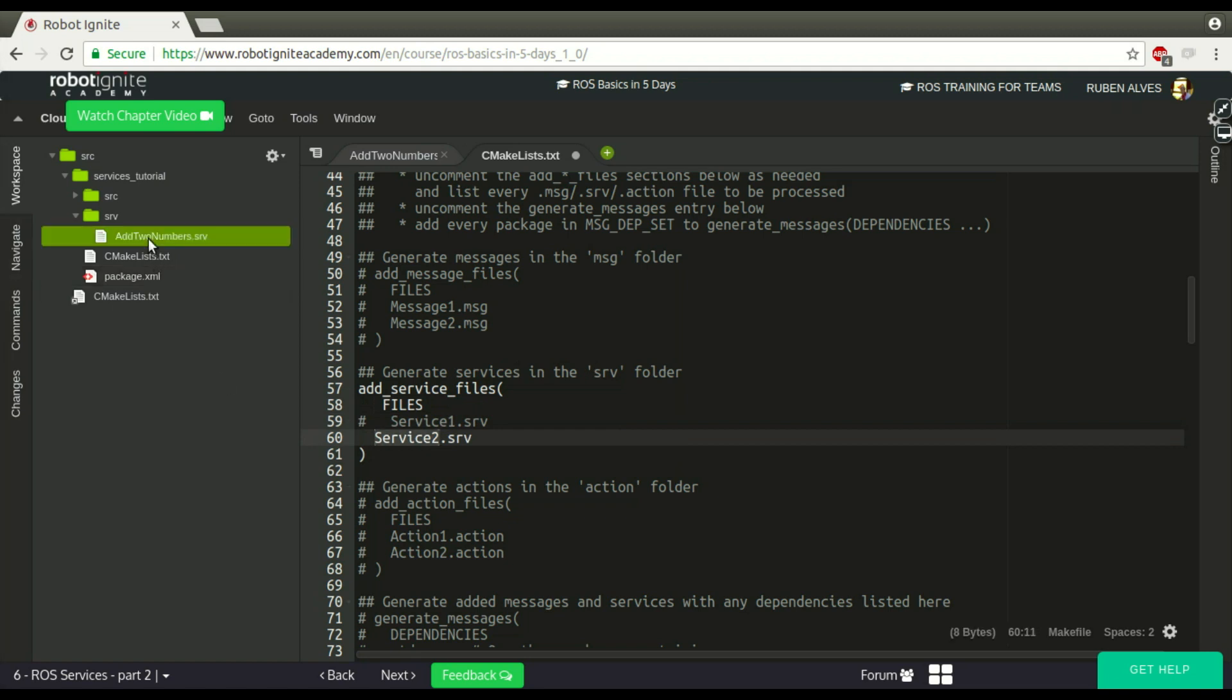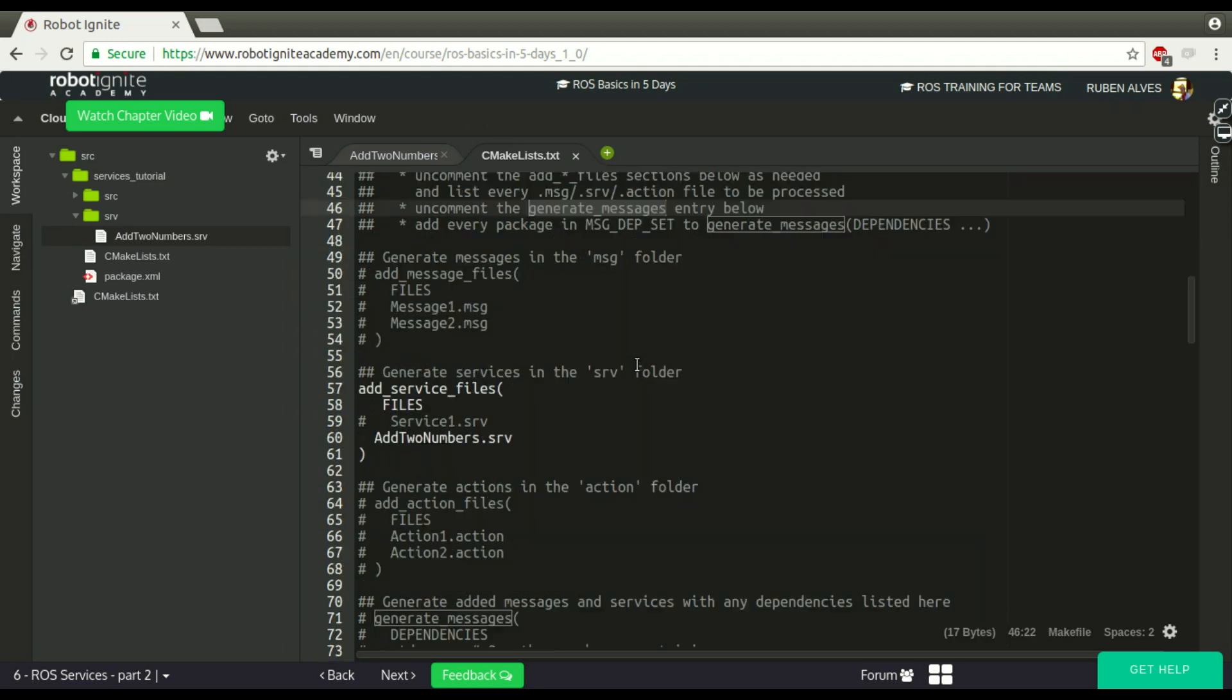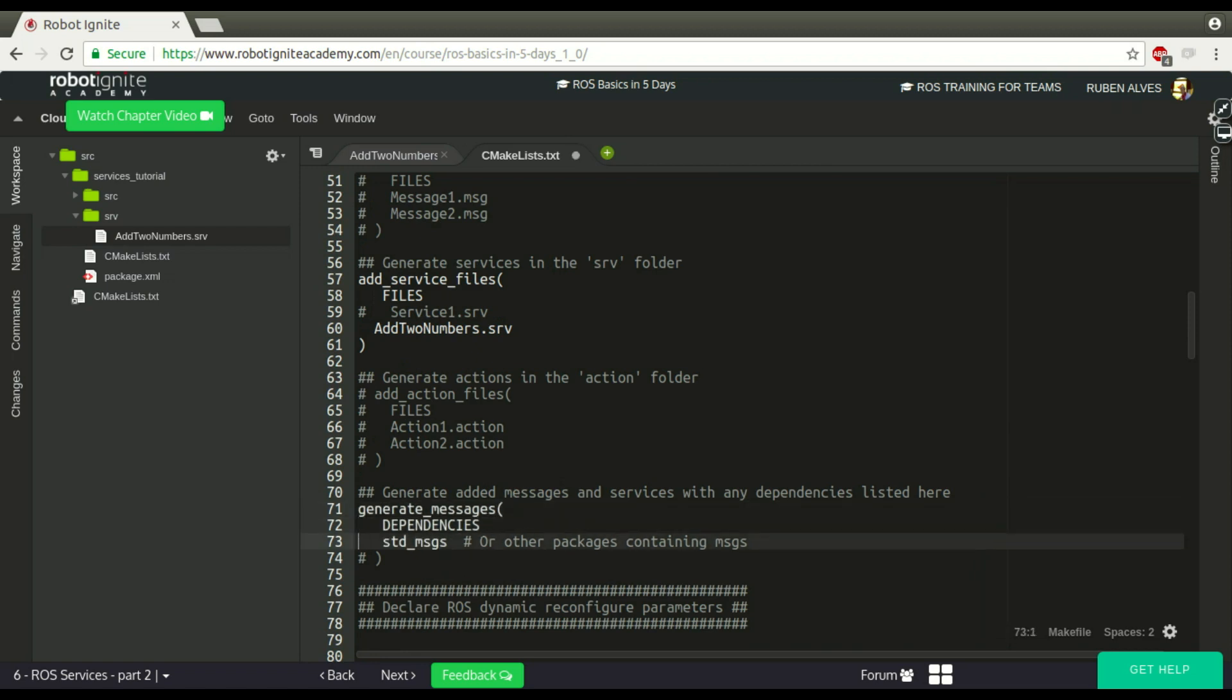And let's put here the name of our service. If you remember here on the left side is add_two_numbers. So add_two_numbers. Let's see what else. Uncomment the generate_messages. Let's see where. Here we have it. Just uncomment this.